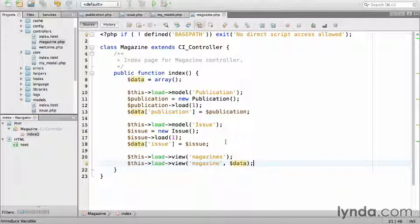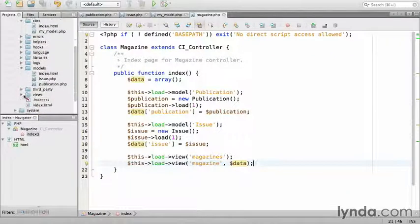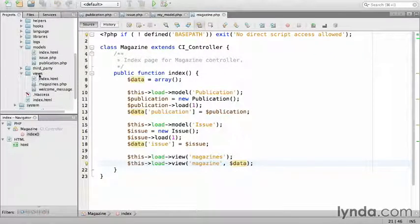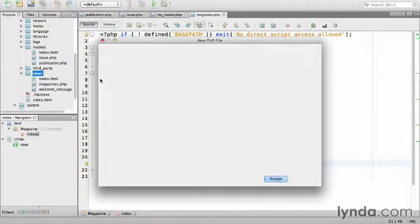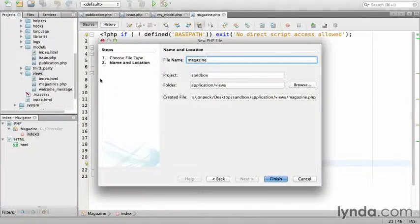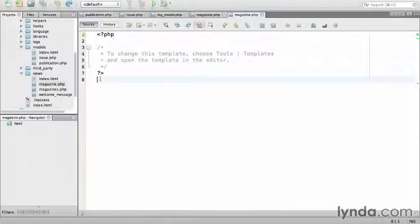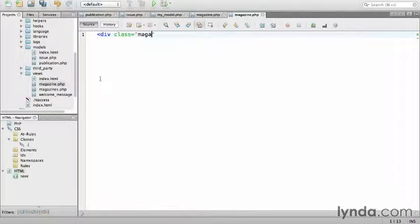Save the controller, then navigate to the views folder and create a new file for the magazine view called magazine.php. Remember, a view is HTML with a little bit of PHP. So, I'll start off with a div with a class of magazine.